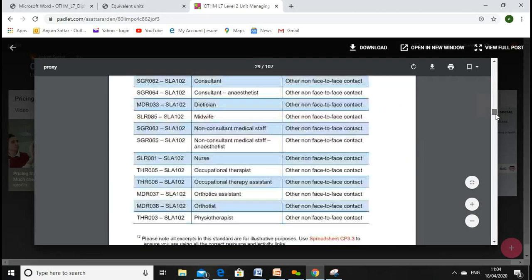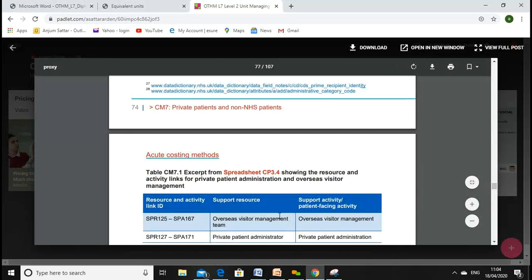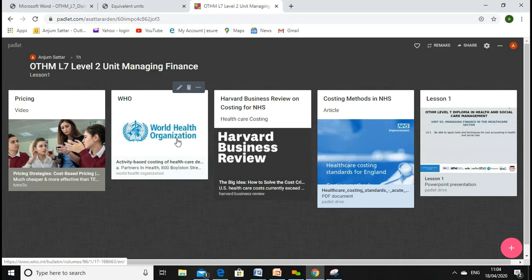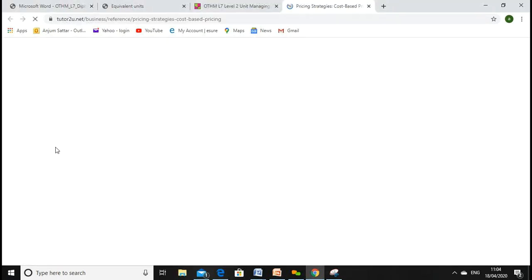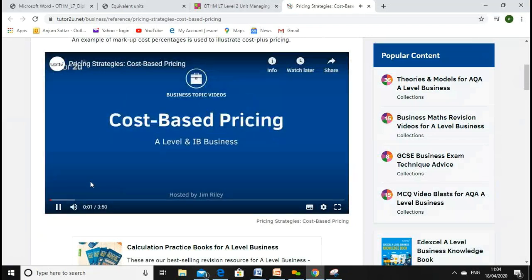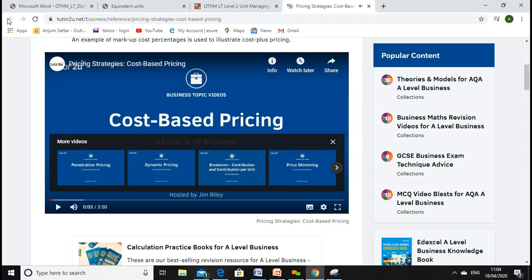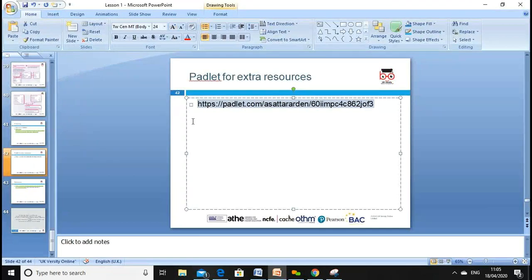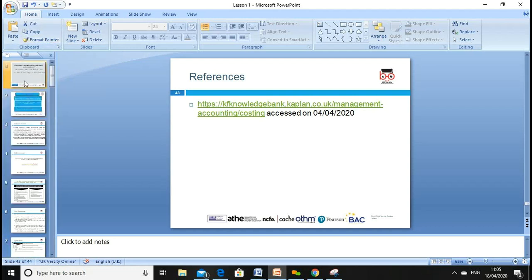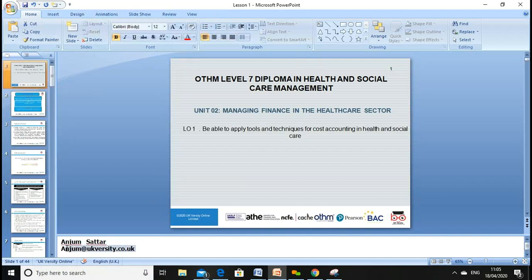There are also resources from the Harvard Business Review on healthcare costing, the WHO (World Health Organization) costing guidance, and a recommended video on costing — you can use the link to access all of these resources. We can look at how to decide pricing based on costing. If you have any questions, please drop me an email at anjum@ukversity.co.uk.